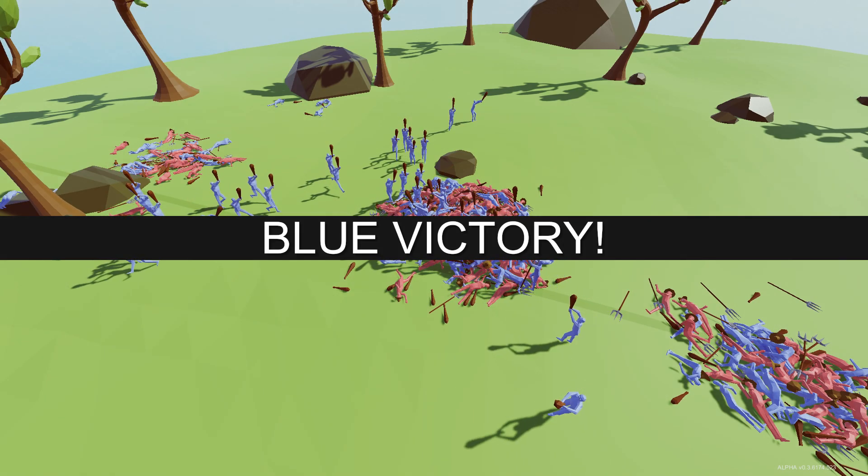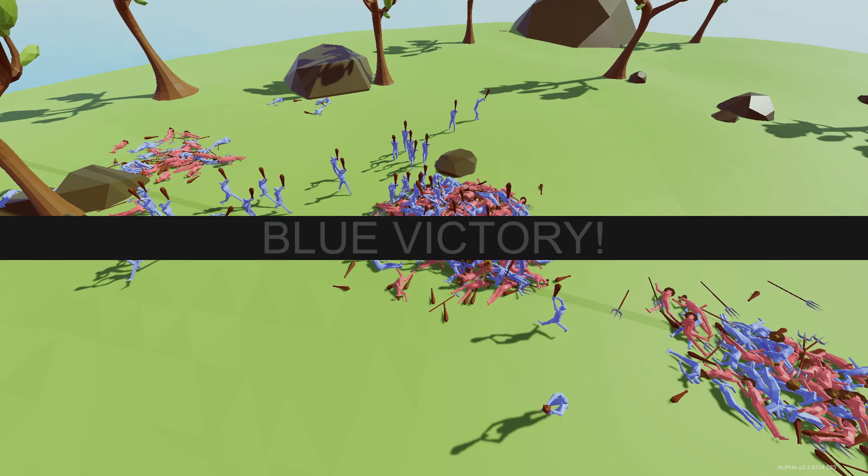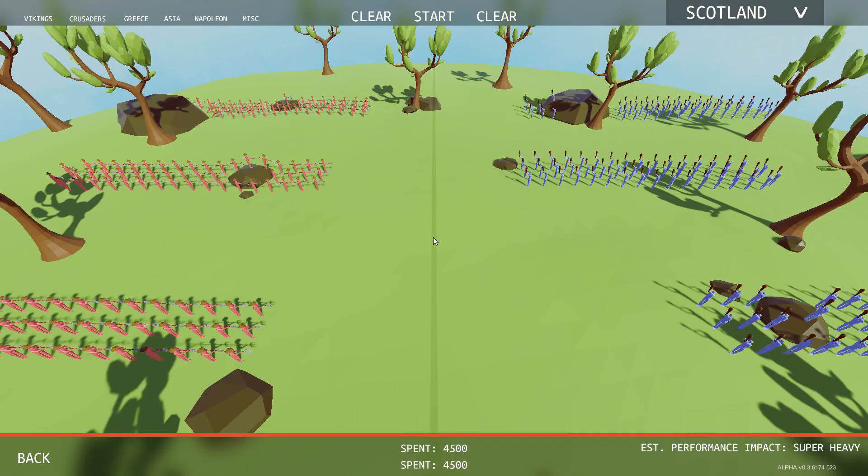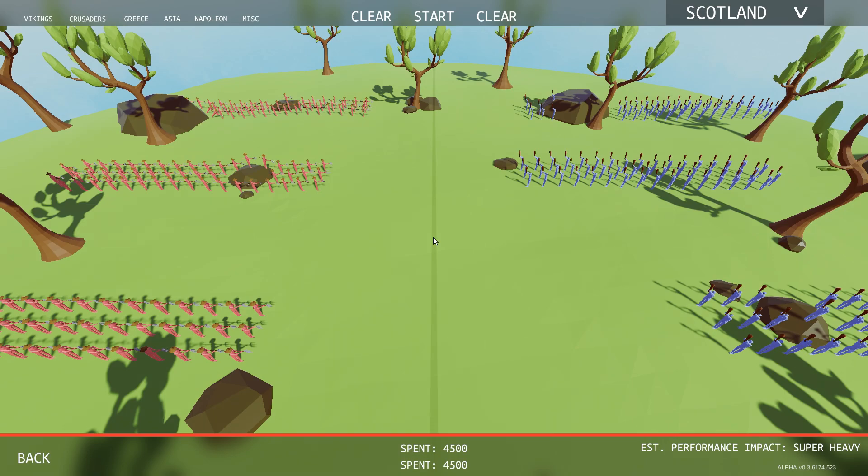So apparently barbarians won. So anyways, I really hope that you guys enjoyed this video. I'm gonna have to leave the video here. Bye.